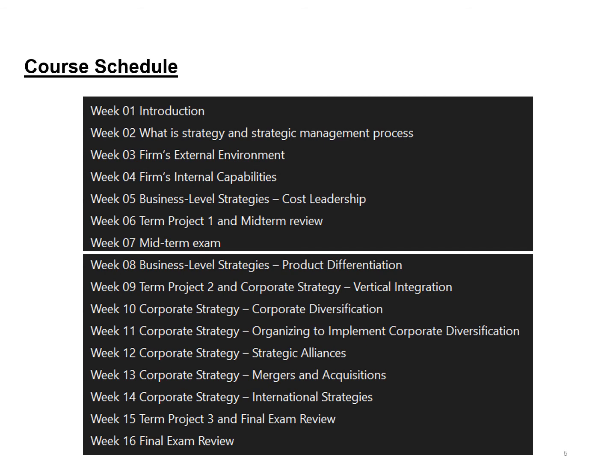The course is divided into 16 weeks, with the first seven weeks leading to the midterm examination. In Week 2, we discuss what strategy is and the strategic management process in detail. In Weeks 3 and 4, we dedicate time to understanding external analysis and internal analysis respectively. In Week 5, we move to strategic formulation. In Week 6, we cover business-level strategy including cost leadership, along with Term Project 1 presentation and midterm review. In Week 7, you will have the midterm exam.